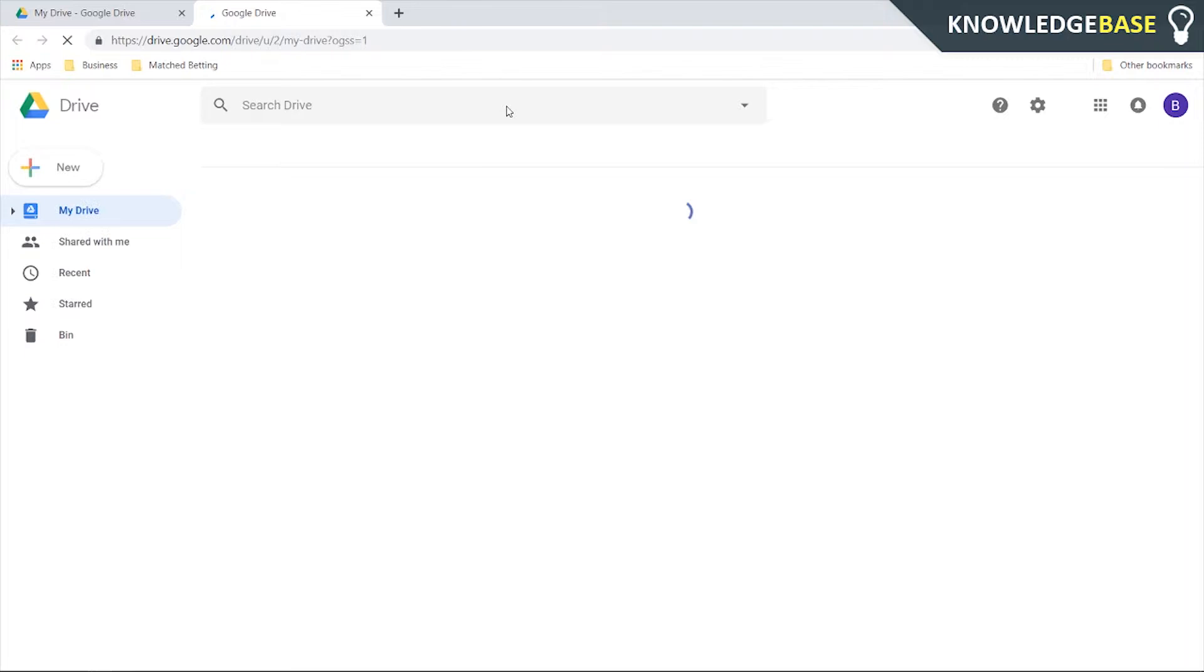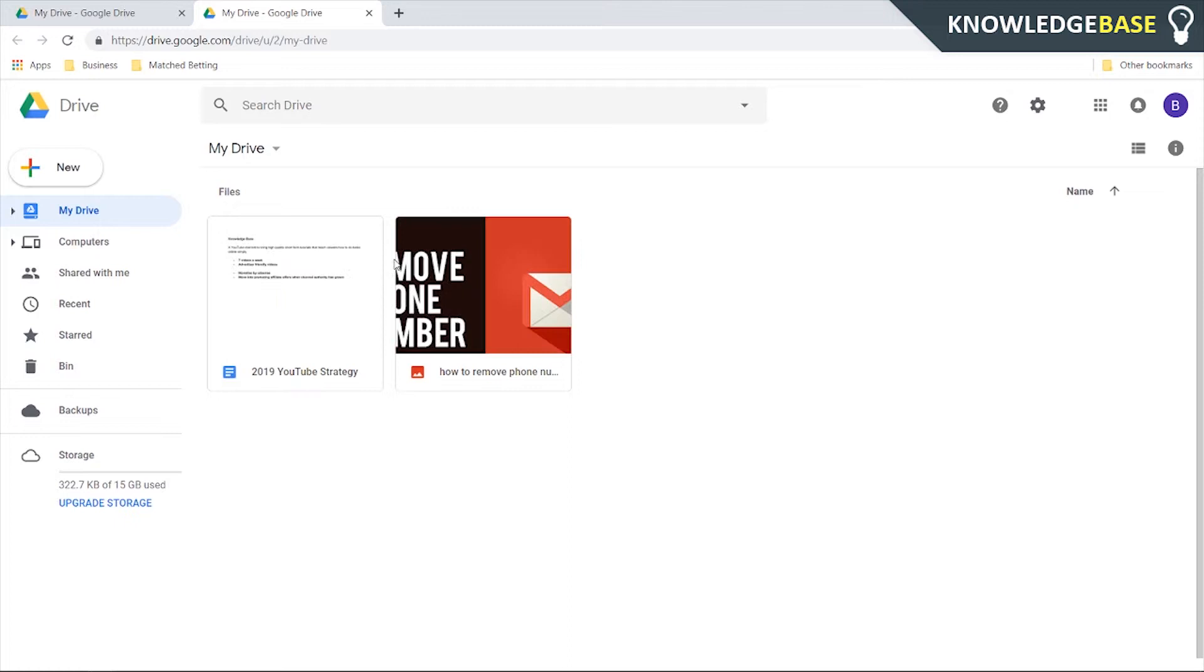Now once we're in here we're going to see all of the files that we've uploaded to Google Drive. In my case I've only uploaded two files and one of them is an image.